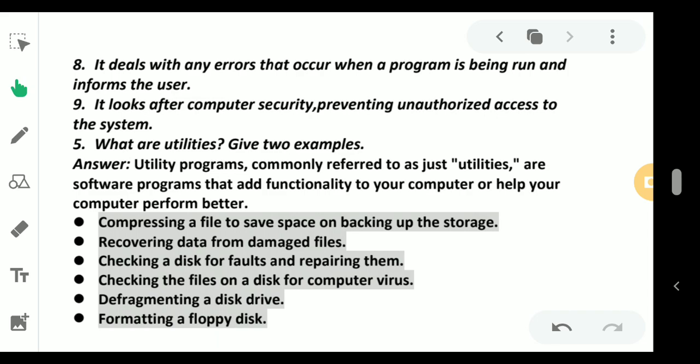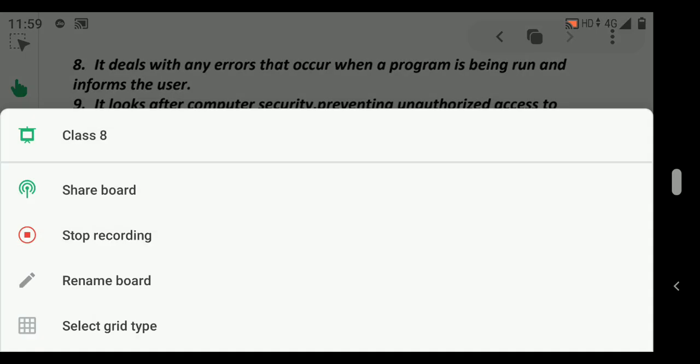defragmenting the disk, and formatting the floppy disk. These are parts of the work done by utility programs. I hope all the answers are clear. Please timely submit your copy so that I can check it. Thank you students, I'm ending my lecture here.